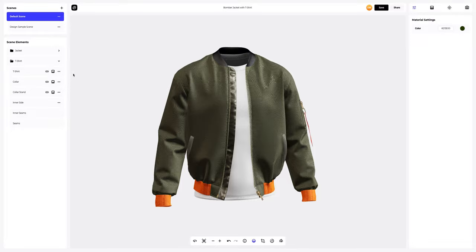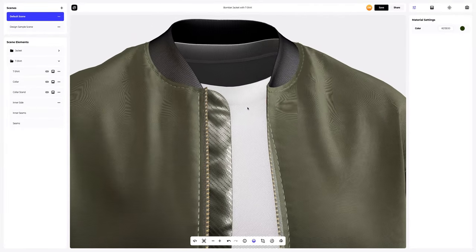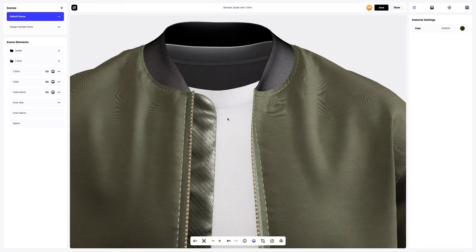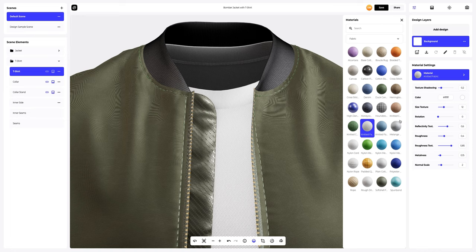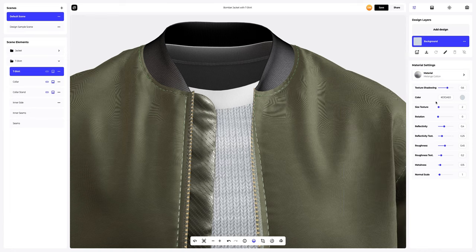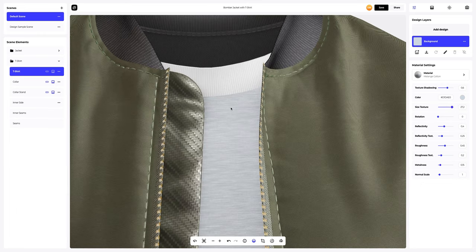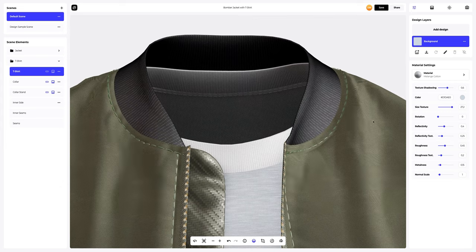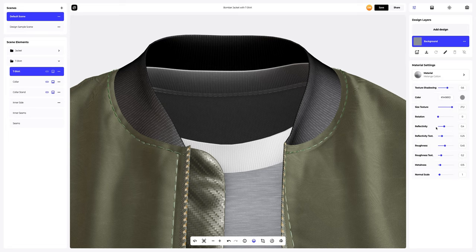Now let's work on our t-shirt, zooming in to see the texture of the material better. We'll replace the base material of the t-shirt, then change the texture size and color, and refine other material settings.